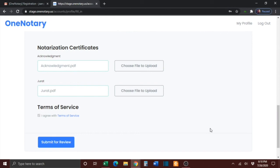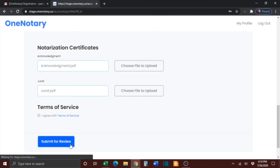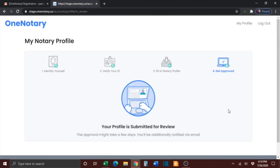Once you have entered all of the required information, press the blue Submit for Review button. You will then see that your profile has been submitted for review. This approval might take a few days, and you will be notified via email. You can then log out of the OneNotary platform.